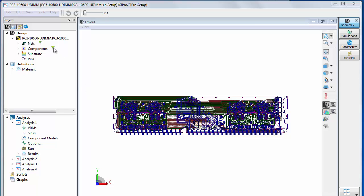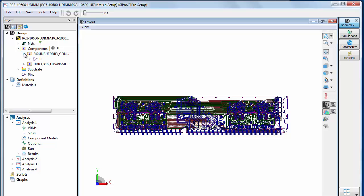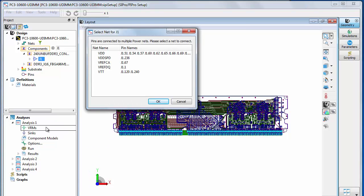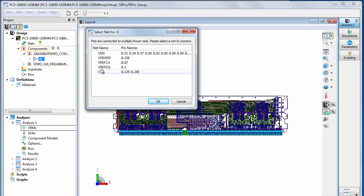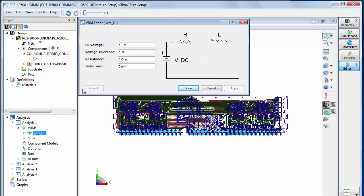To set up a DC analysis, define a VRM by selecting a component instance using the filter option. Drag the selected component to the SI Pro PI Pro panel, go to the expanded DC analysis project, and drop the component onto the VRM's list item. Select the required net in the Select Net for Component dialog box. Double click the new VRM component list item to open the VRM editor dialog box.